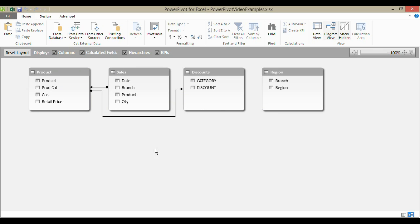Okay, so this is how to create relationships between tables within the PowerPivot application. Chester Tugwell at Blue Pecan computer training. Hopefully that's been helpful.